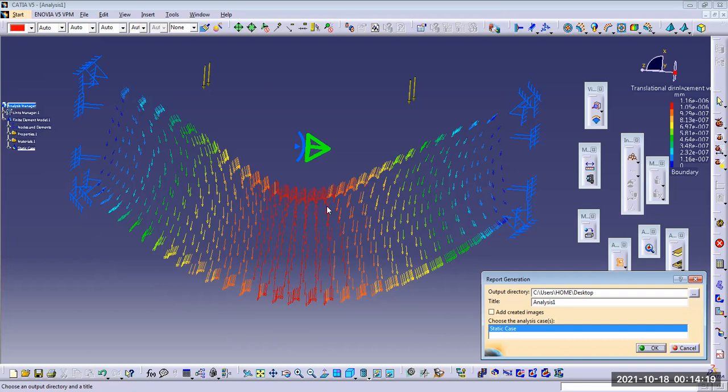Figure 1 is about structure computation. Everything is mentioned here — number of nodes, number of elements, number of deformation, and distance computation. For loads, the values along different axes are Fx, Fy, Fz, Mx, My, Mz. Stiffness computation, singularity computation, constraint computation, and factorized computation values are also provided.